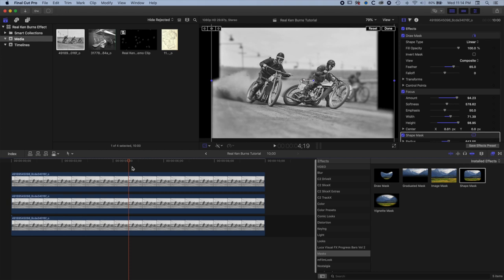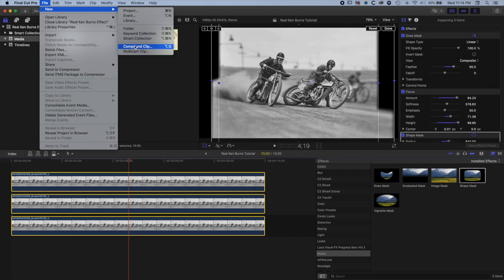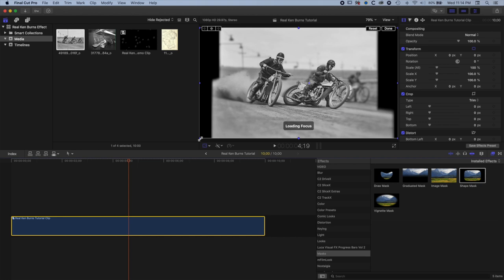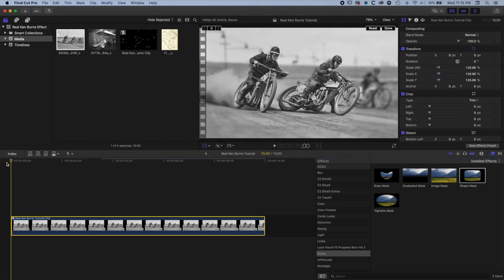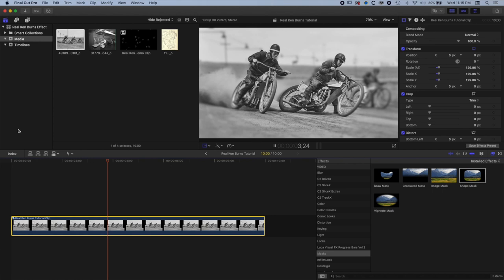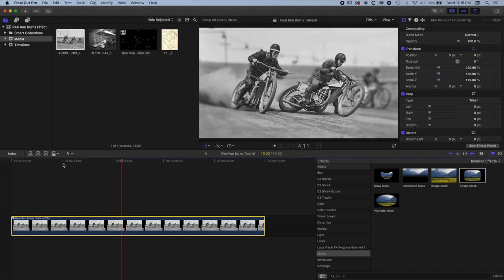Now I want to wrap all of this up into a compound clip. I'll select all of these layers and go to File, New, Compound Clip to wrap them all up. I can now easily increase the size of all of them so they fit into the frame and lose the strange letterboxing. You can see this is what we're starting to get — there are still a few small areas to fix but you get a nice sense of the layers juxtaposed against one another.